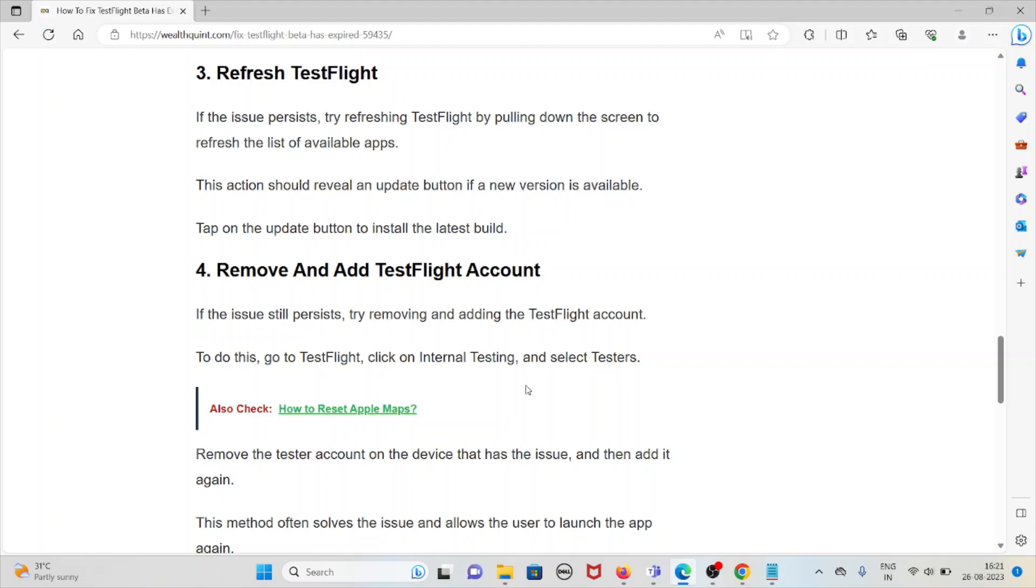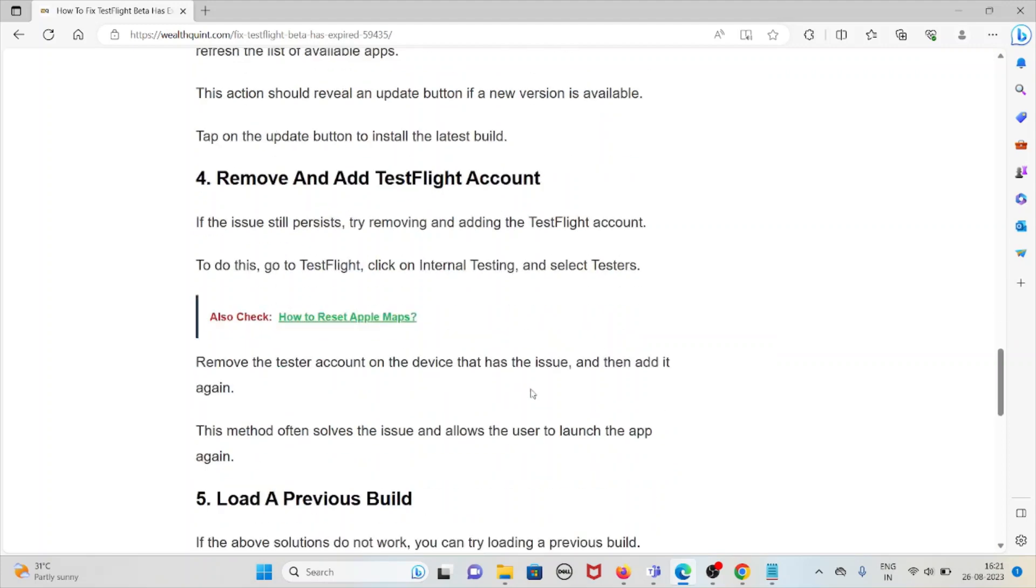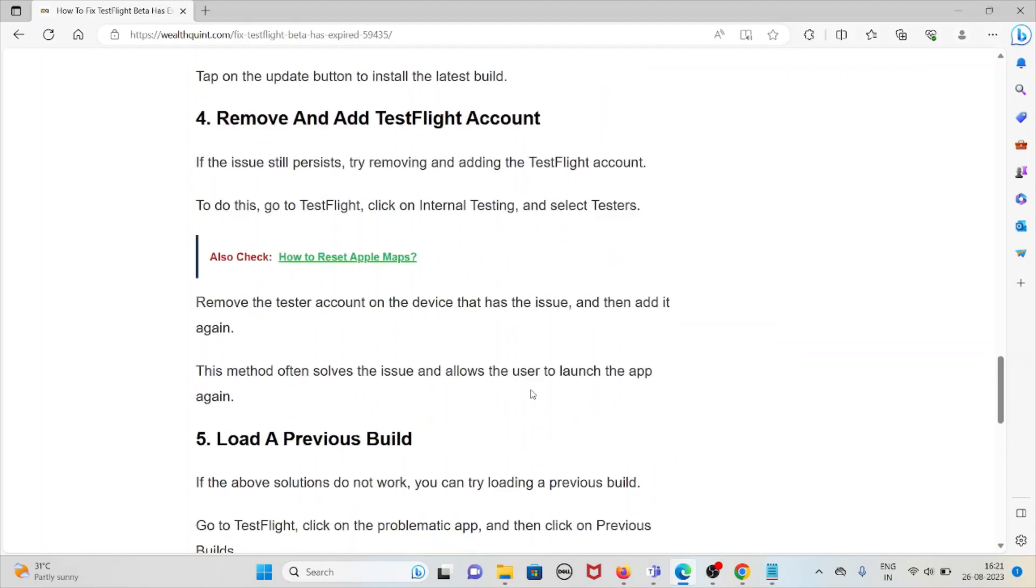Fourth method is remove and add TestFlight account. If the issue still persists, try removing and adding the TestFlight account. To do this, go to TestFlight, click on internal testing, and then select testers.